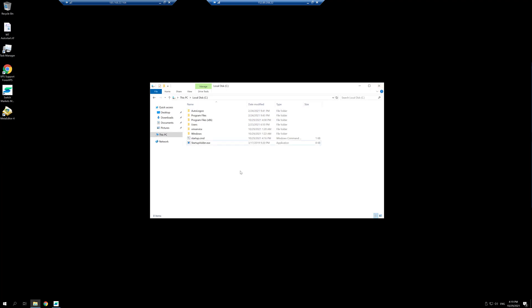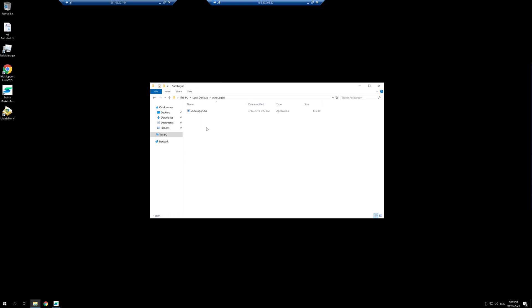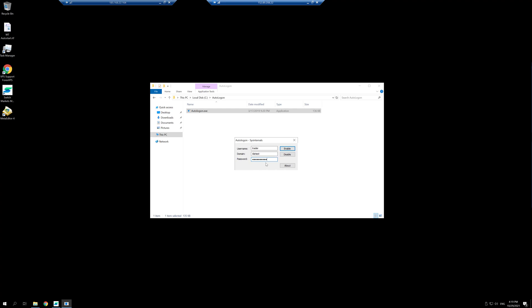However, there is yet an extra step to do. Go again into disk C and go into the autologon folder. You will need to have your VPS's password at hand to do this. Open the autologon file and input in here your VPS's username, domain, and password. In this case, the domain should be automatically filled in for your VPS.